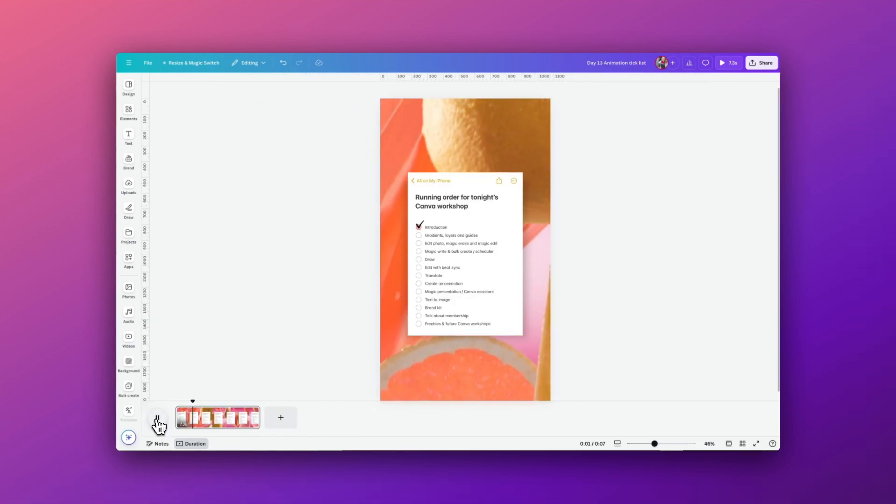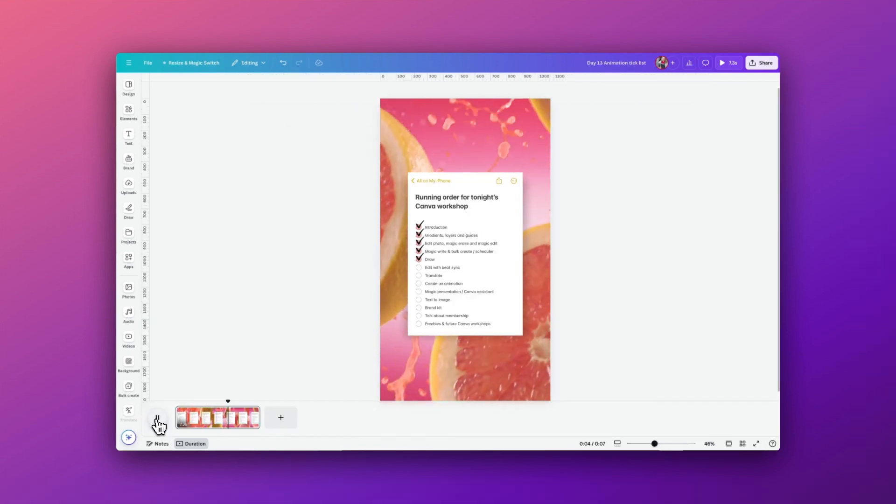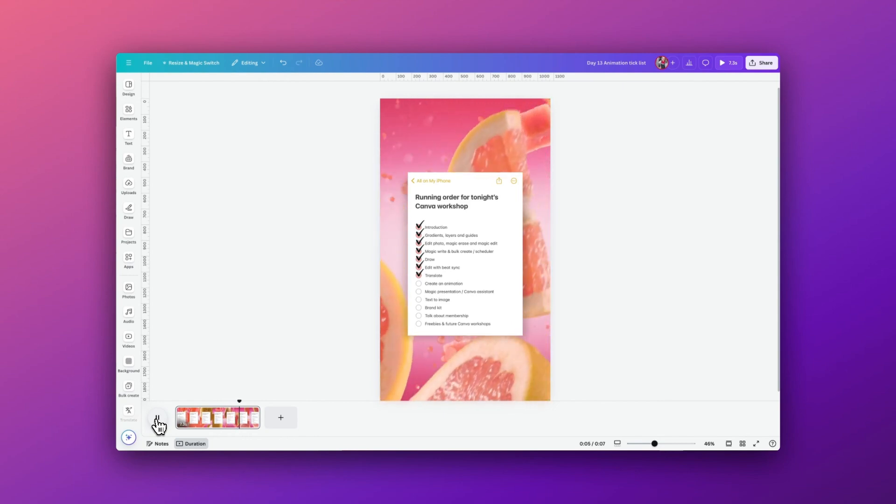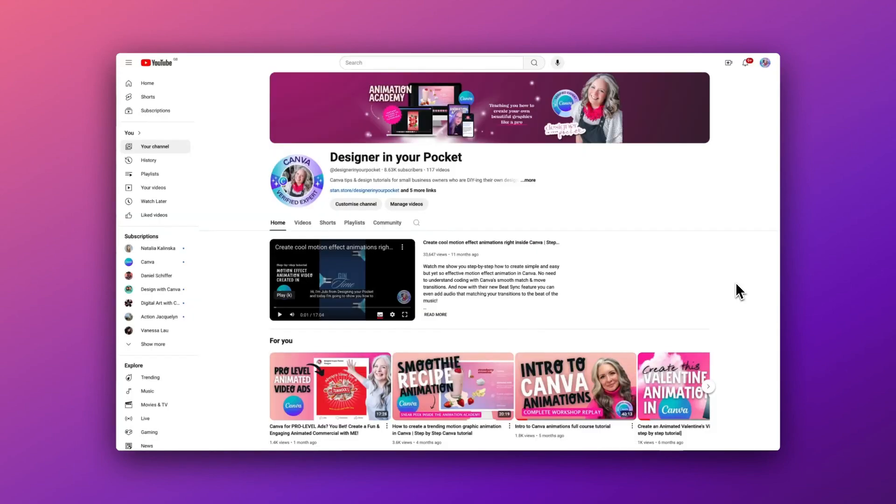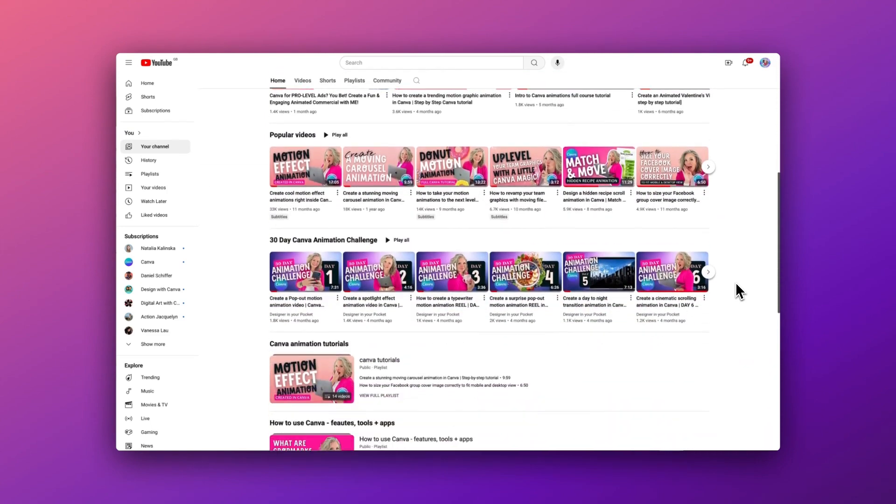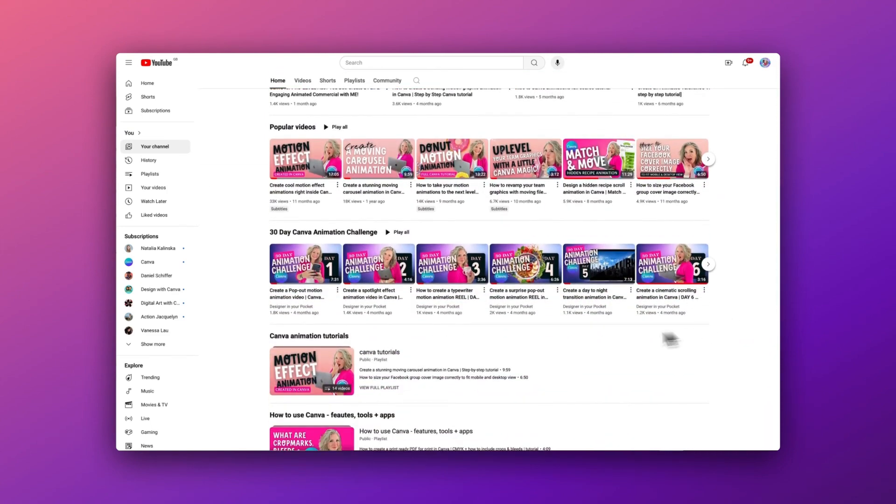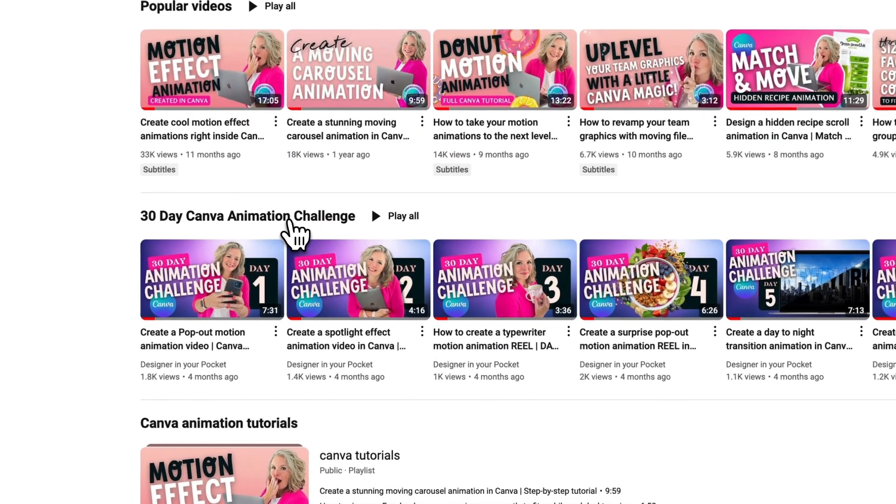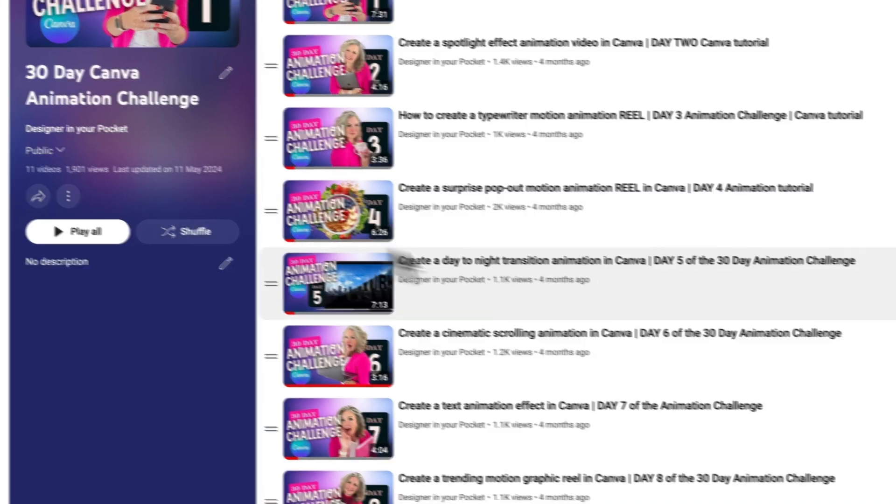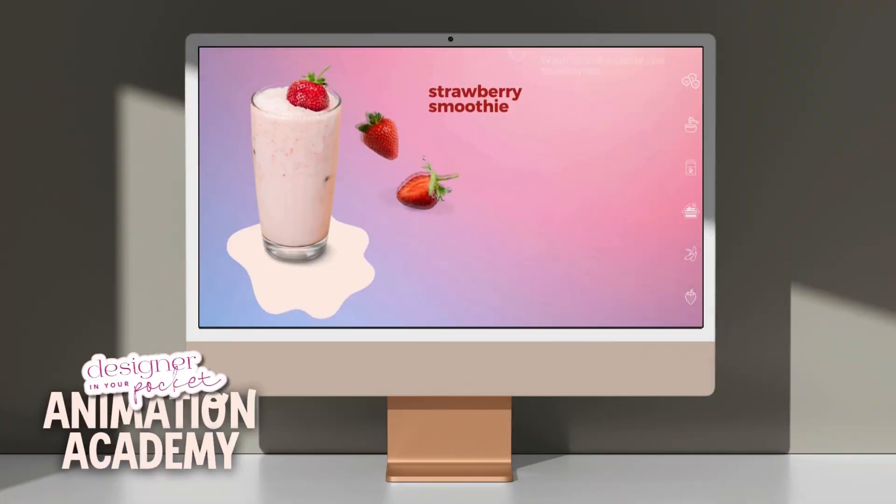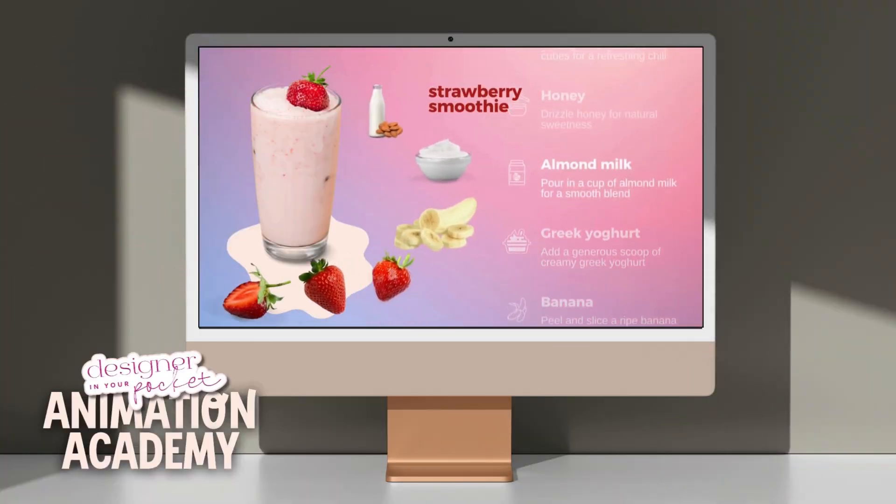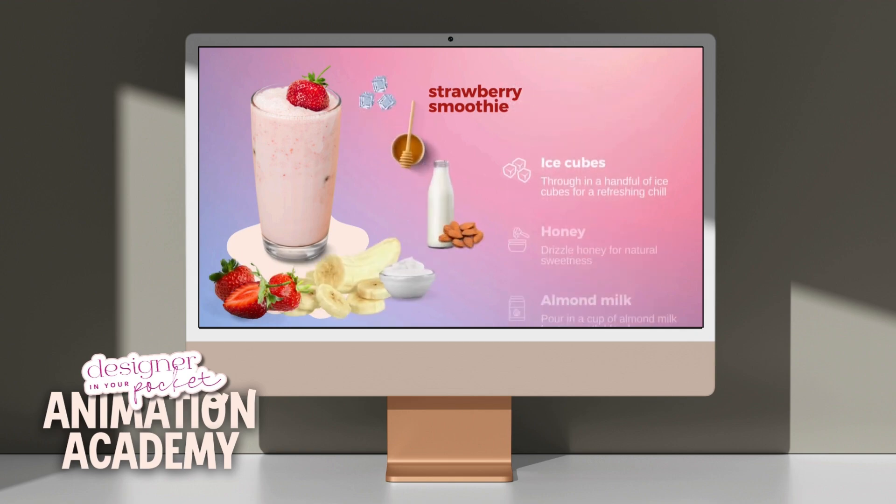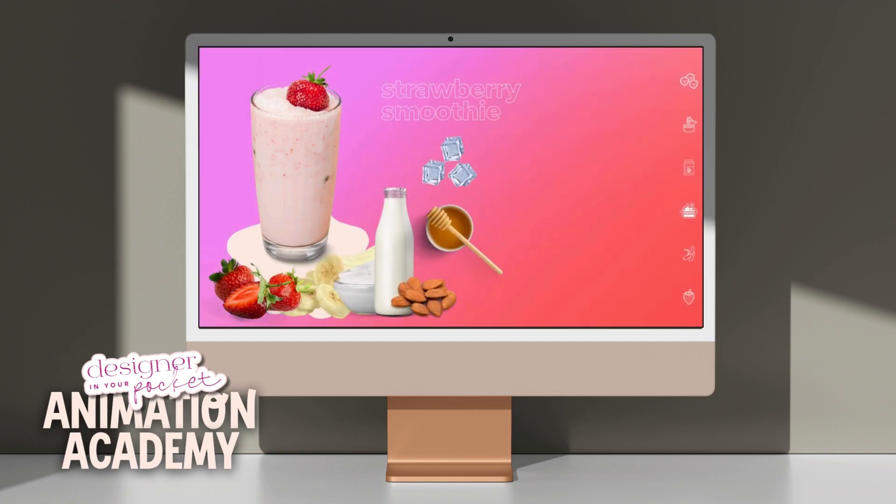Here's a sneak peek of what's coming next for the 30 day animation challenge, and this is going to be day 30. If you would like to catch the rest of the tutorials I have inside my 30 day animation challenge, then do check out my playlist on my channel. And if you would love to learn more about just what amazing animations you can create inside Canva, then do check out my Animation Academy.